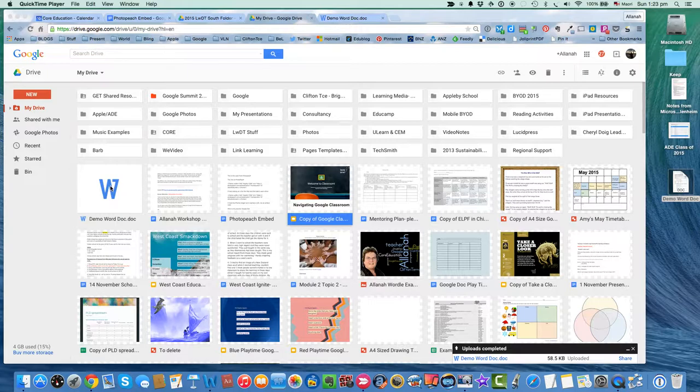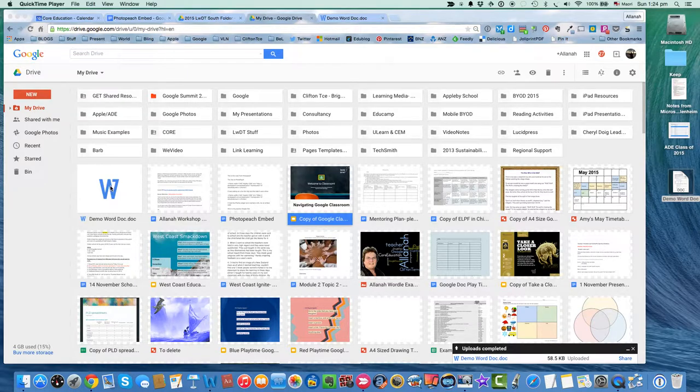With the Word document, you don't get that collaboration you've got as a Google Doc. So we want to change our settings so that we do have Google Docs to upload.